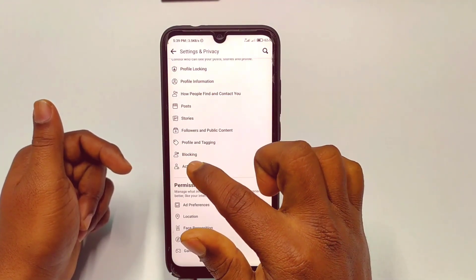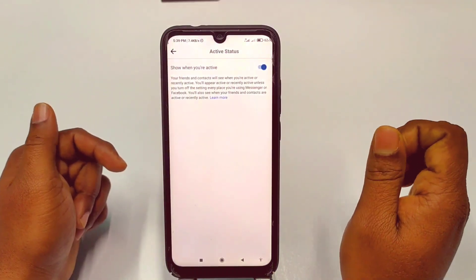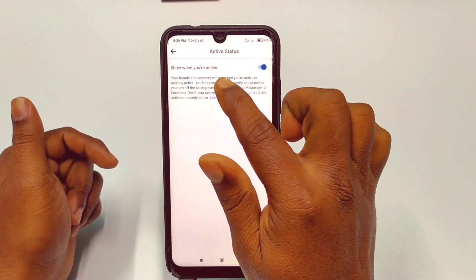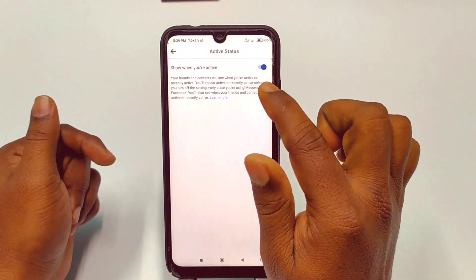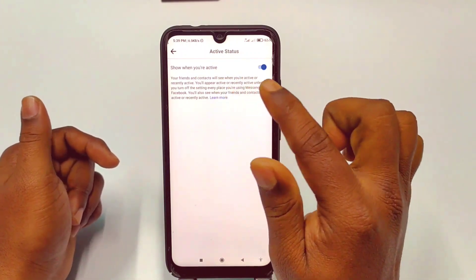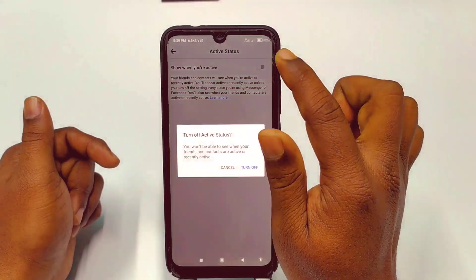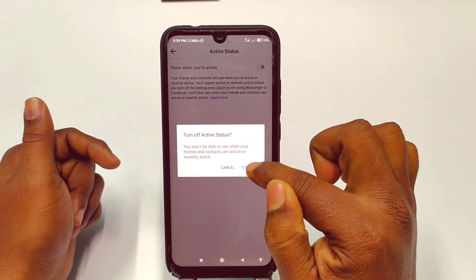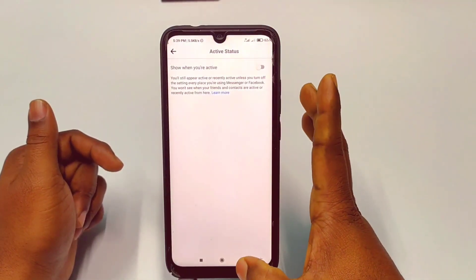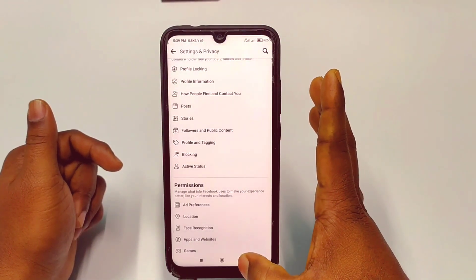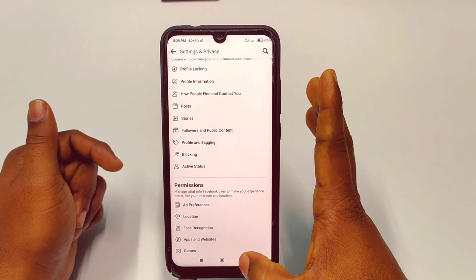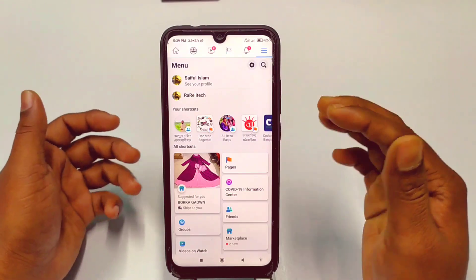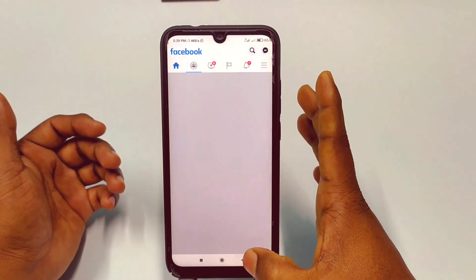At the bottom you can see the Active Status option — just tap on it. You will see 'Show when you are active — your friends and contacts will see when you are active or recently active.' Just turn it off. From next time when you use your Facebook application, no one will be able to see that you are using Facebook.